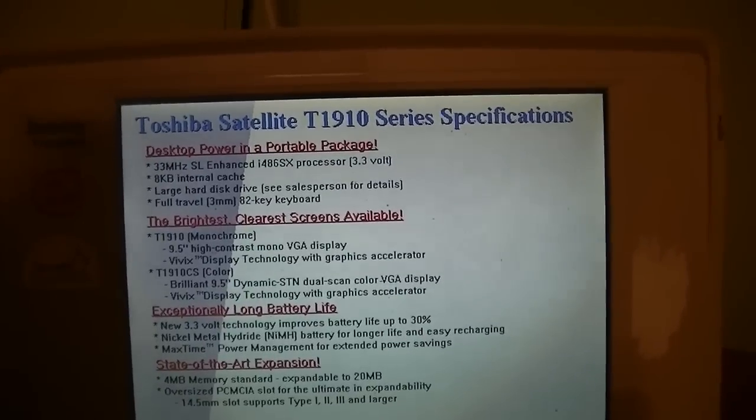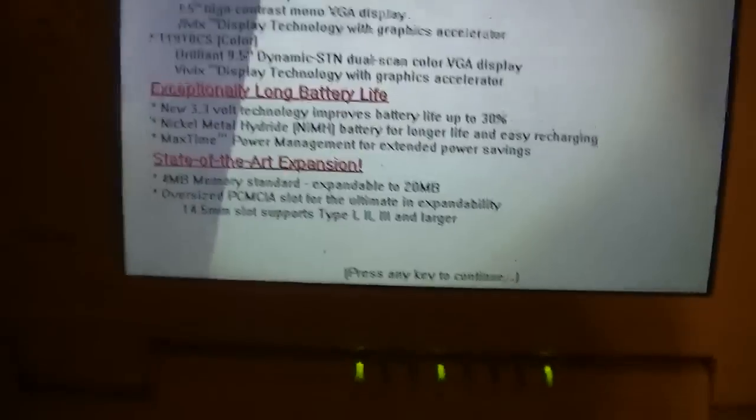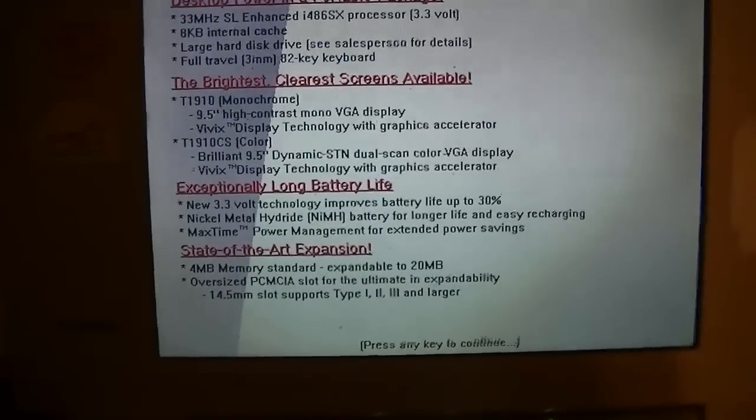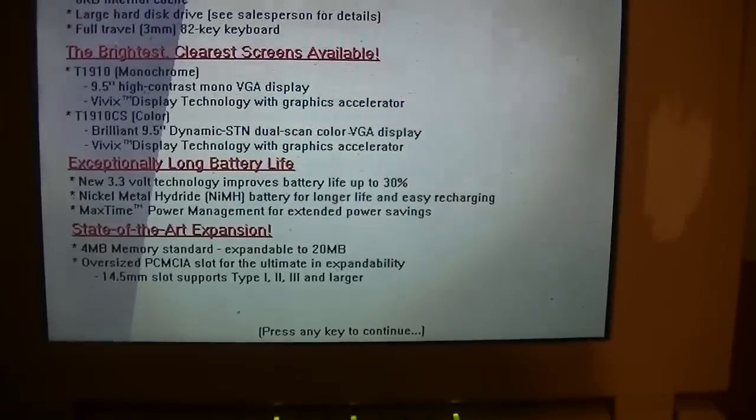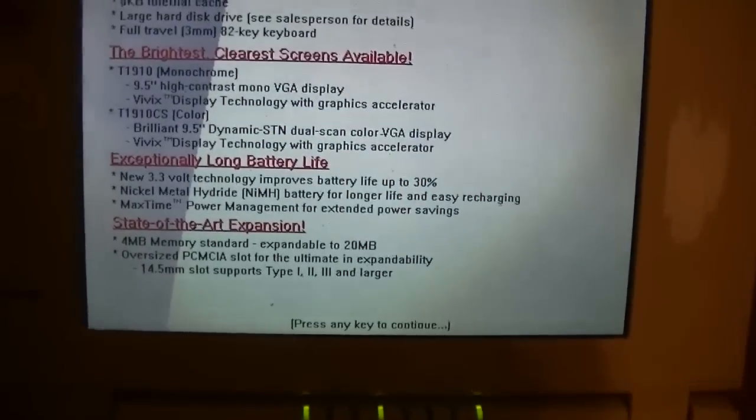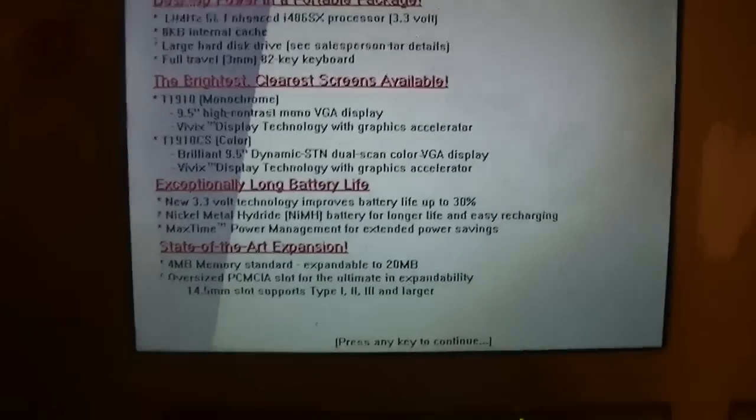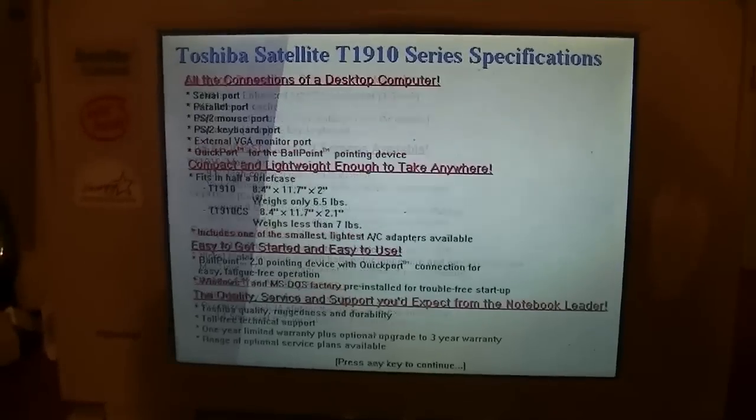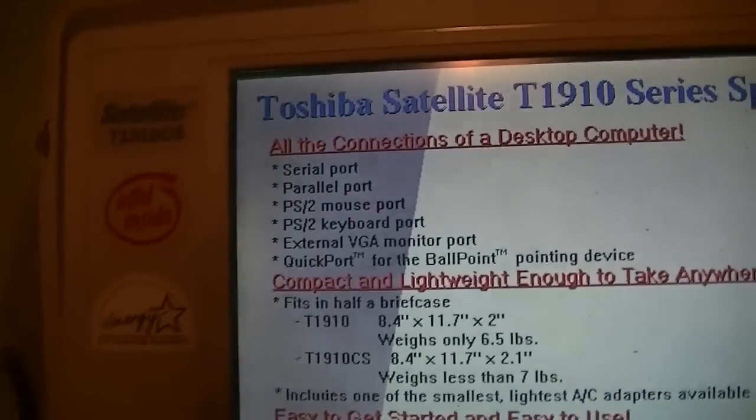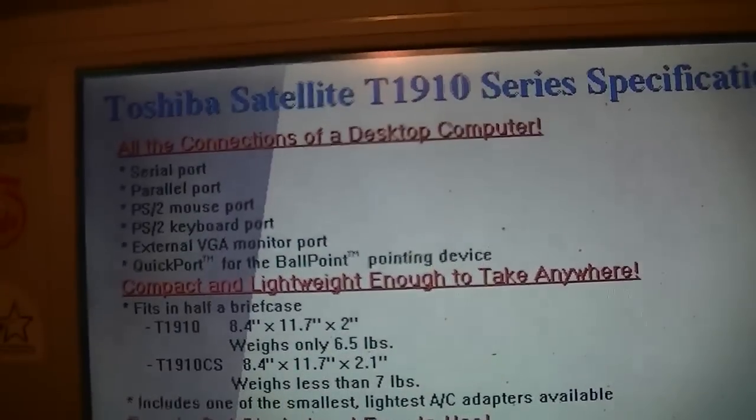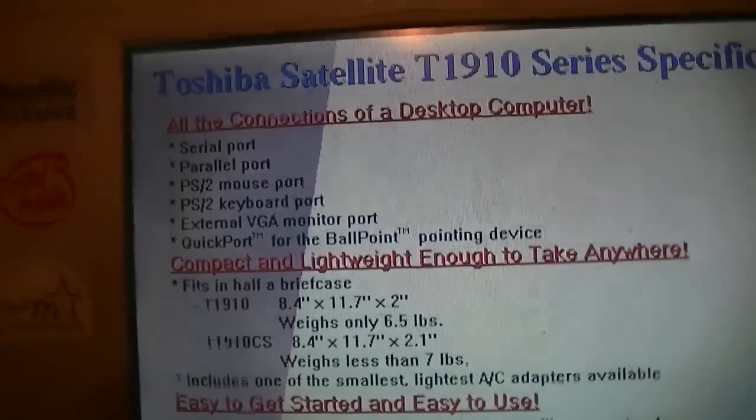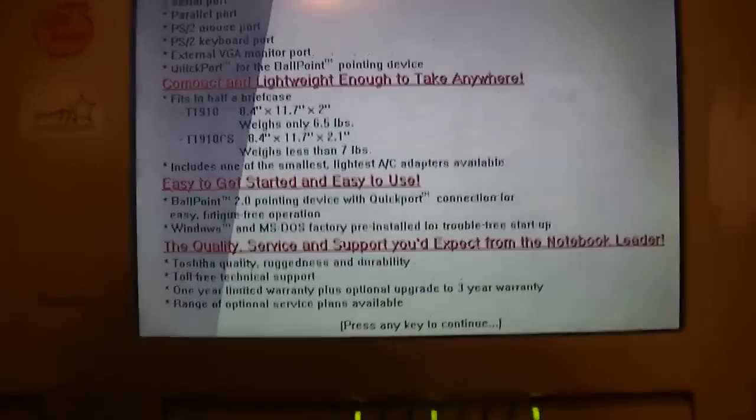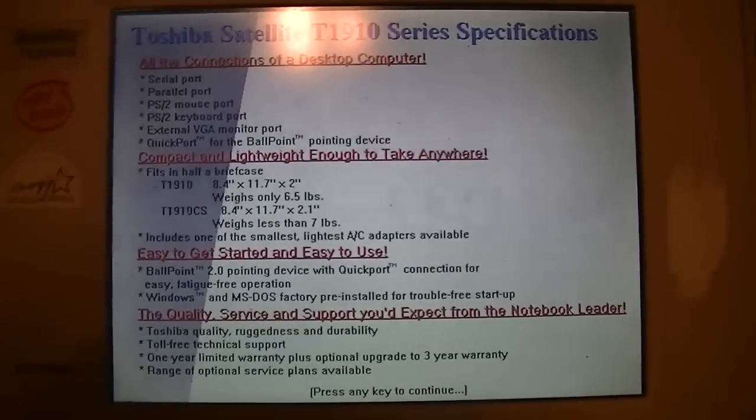Exceptionally long battery life. Maybe 21 years ago when the battery still worked. State of the art expansion. 4MB memory standard. Expandable to 20MB. Oversized PCMCIA slot. I hate the... An oversized PCMCIA slot. I believe you have to have some kind of permit for that in some states. We'll go to the next little screen. All the connections of a desktop computer. Serial parallel port. PS2 mouse port. PS2 keyboard port, which I don't see. I'm sure it's probably there somewhere under that flap we saw. I just got to look for it harder. A quick port for the ball point pointing device. So now we know what this is called. It's called the ball point pointing device. Very cool actually. Not very intuitive. Especially nowadays. But I like it.